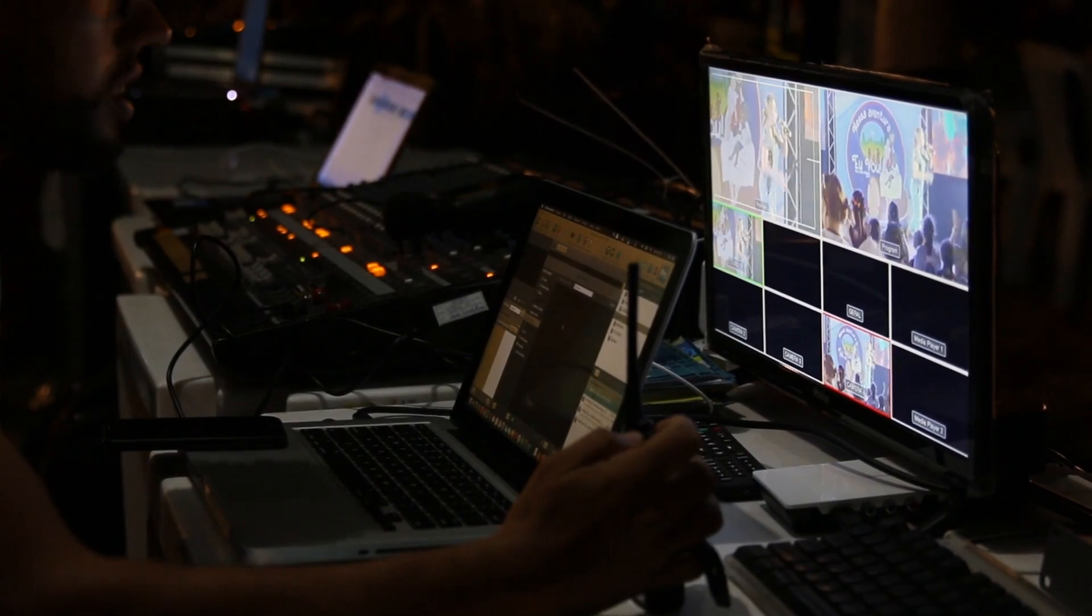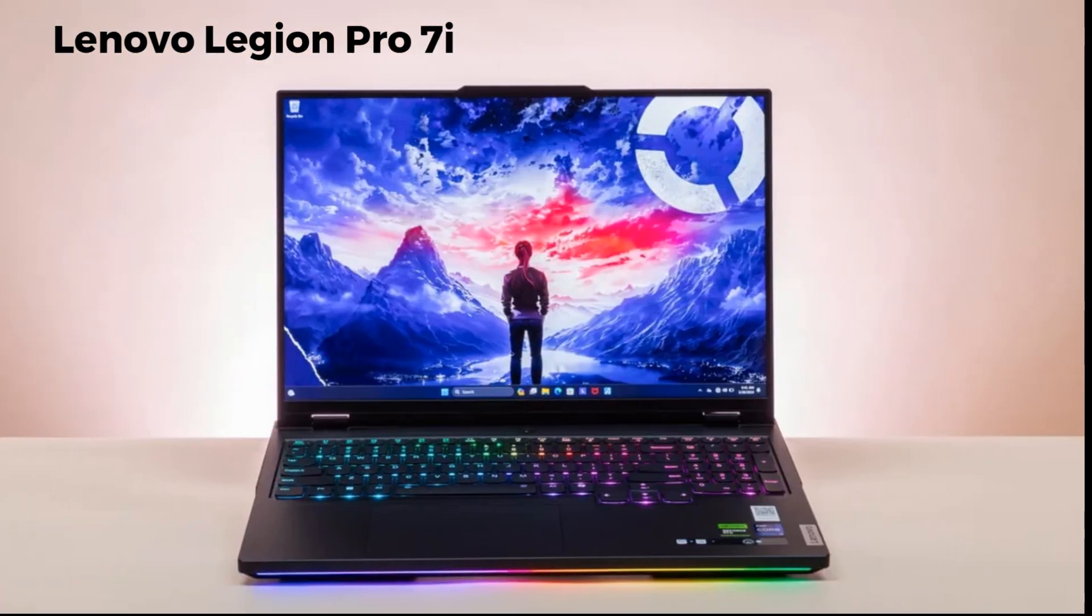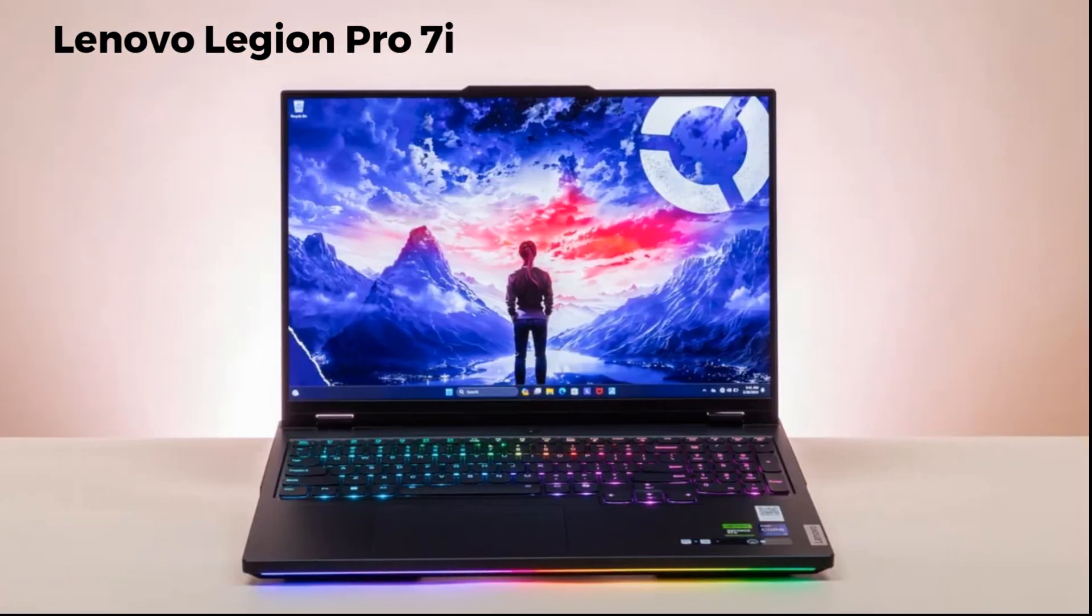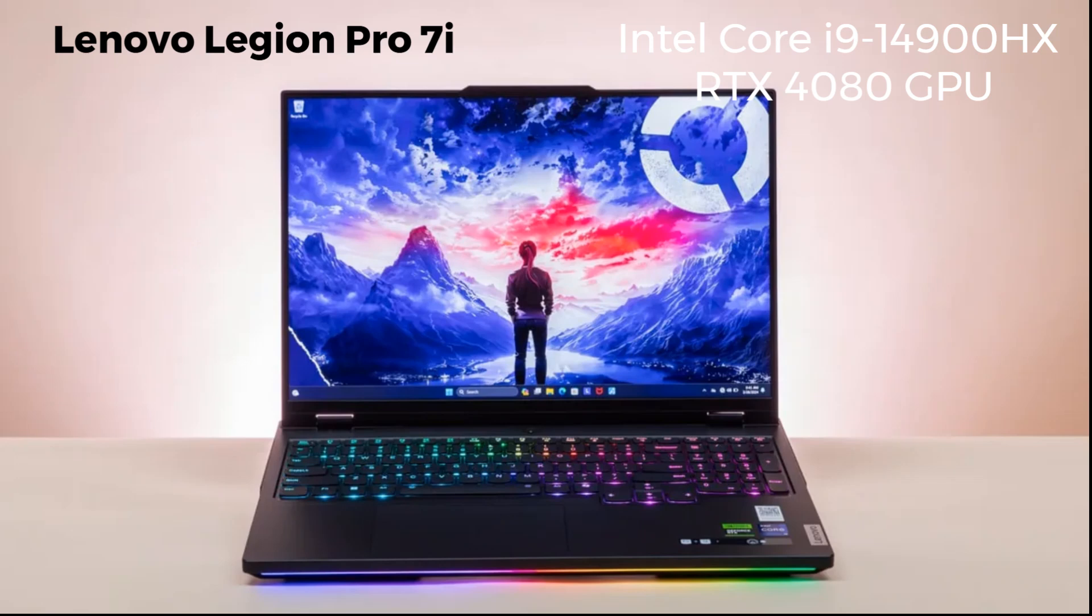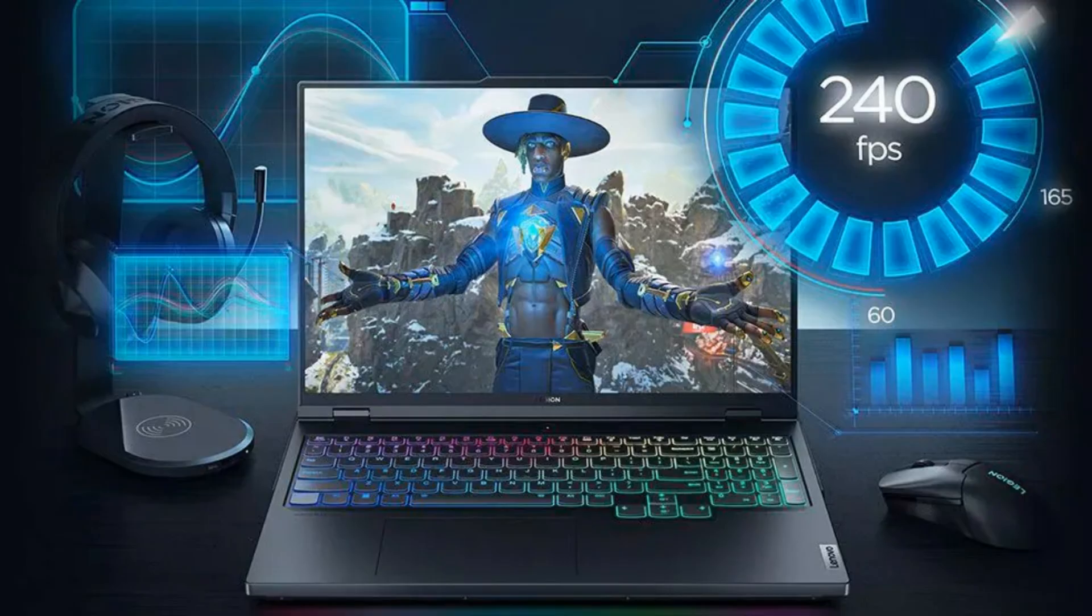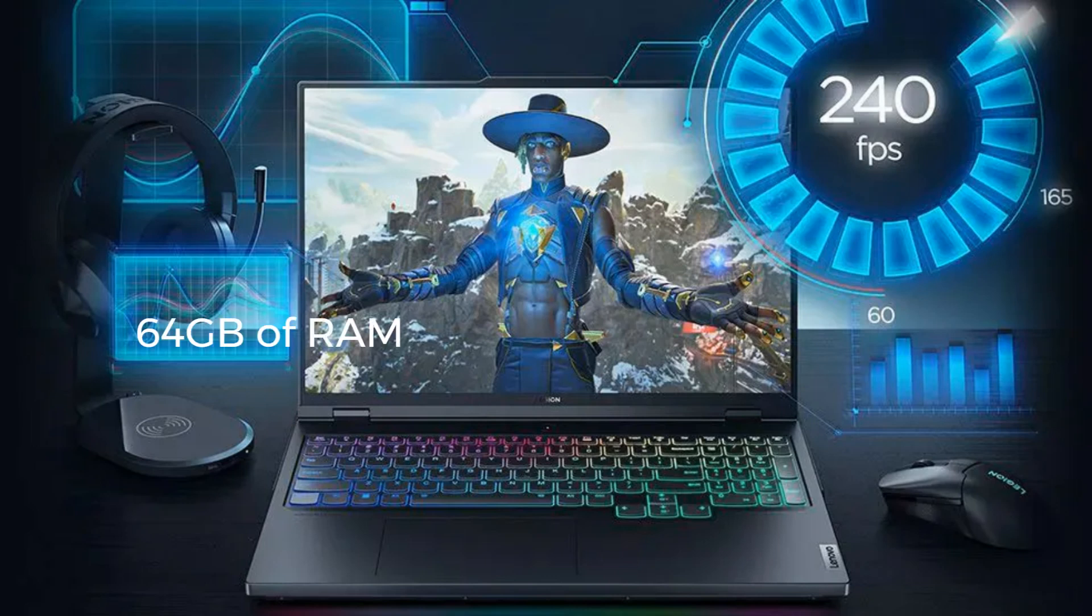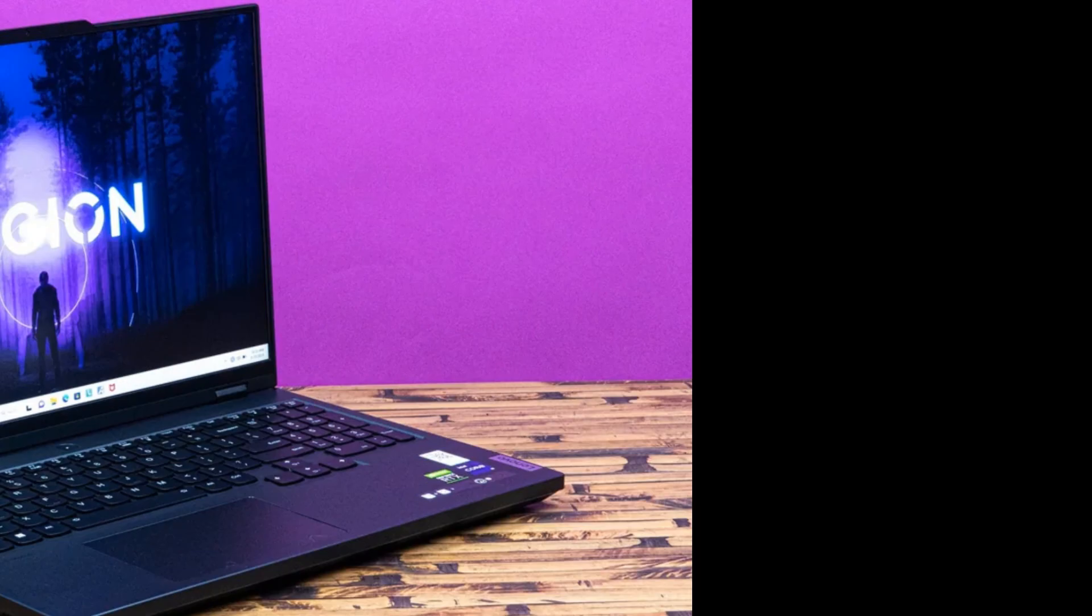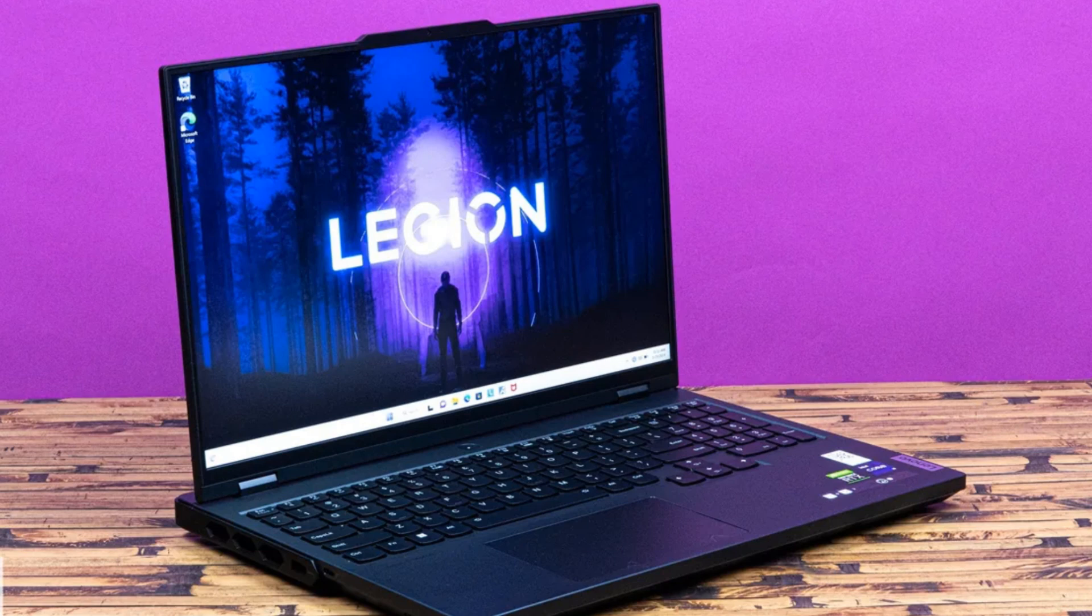Lenovo Legion Pro 7i comes with an Intel Core i9-14900HX and RTX 4080 GPU. This machine is ideal for serious AI developers. With up to 64GB of RAM, this beast can handle everything from GANs to large LLMs, even game development with ML features. Perfect for advanced AI practitioners and developers who need workstation-level performance.